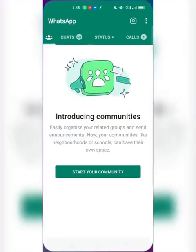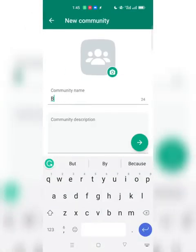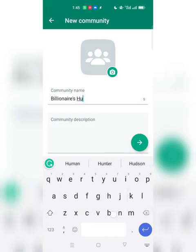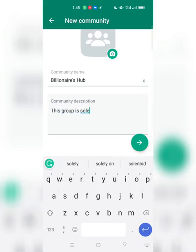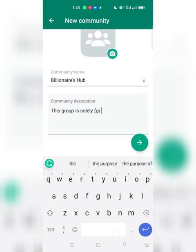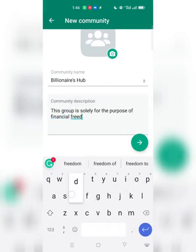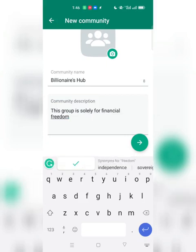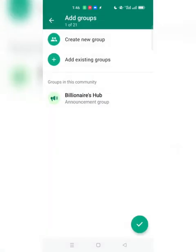Mine is already updated, so let's go back. Click on 'Start your community.' Let's name this — I'm going to call it 'Billionaires Hub.' Then I'm going to give it a description. I'll write: 'This group is solely for financial freedom.' Click the arrow and you've created your community.